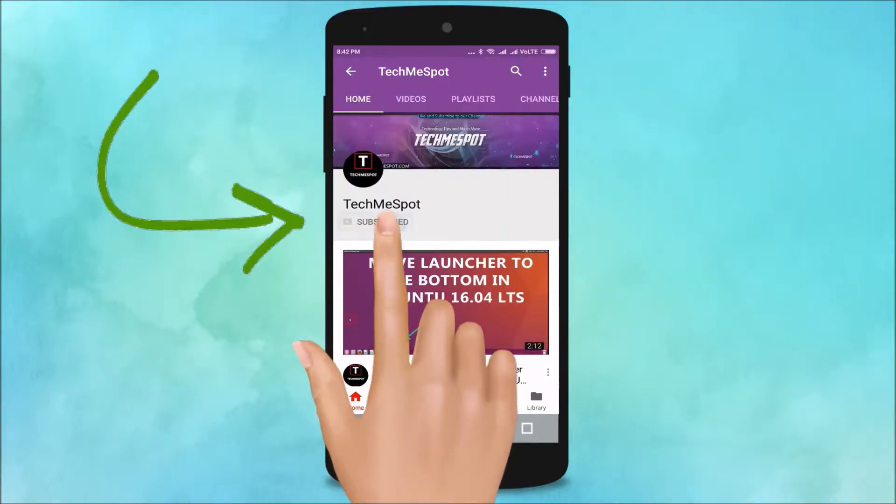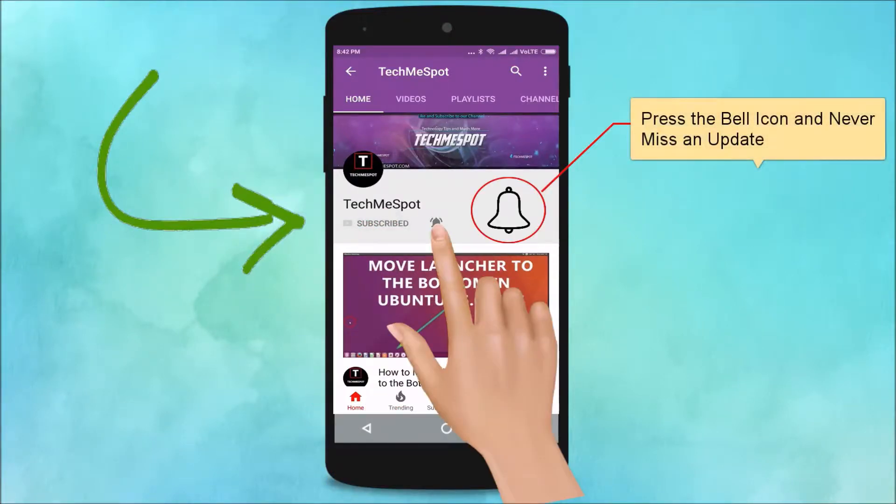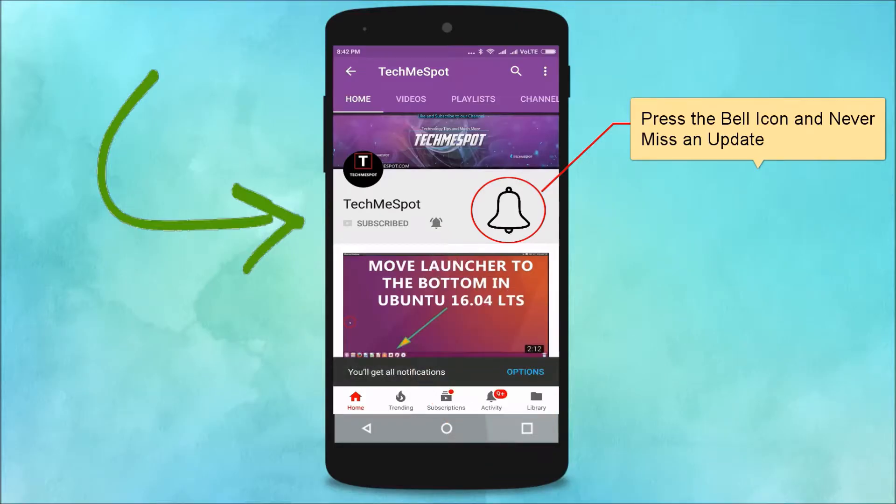Subscribe to TechMe Spot channel and press the bell icon and never miss another update.